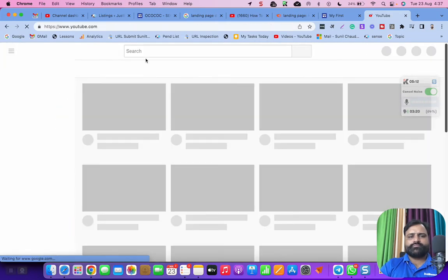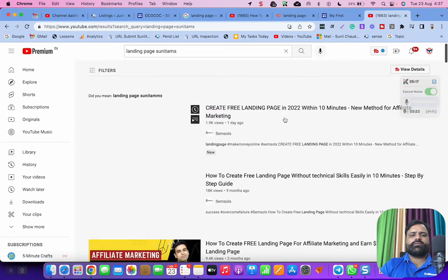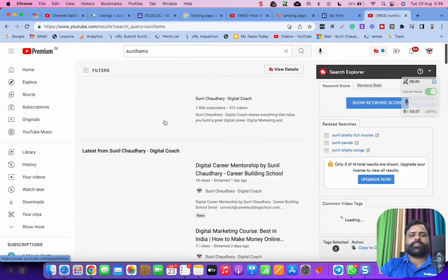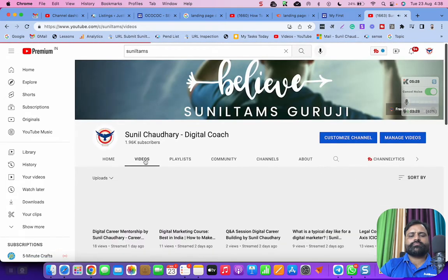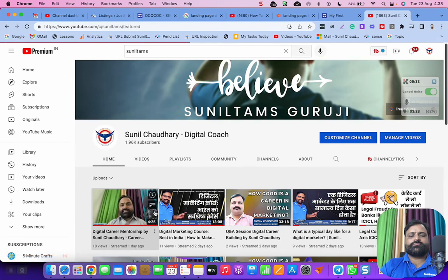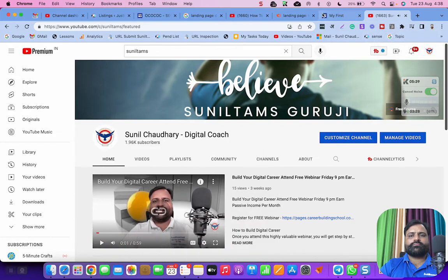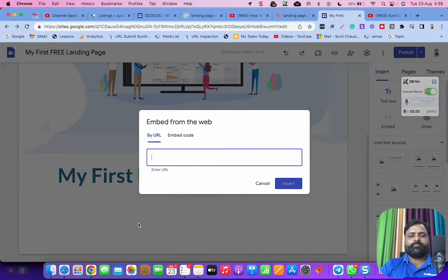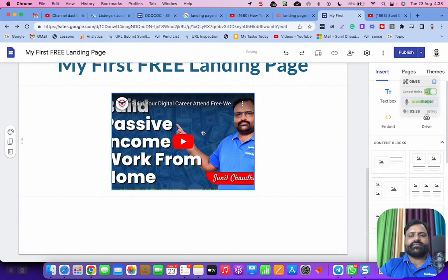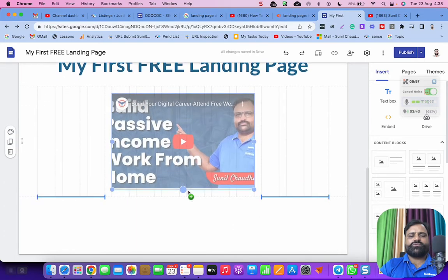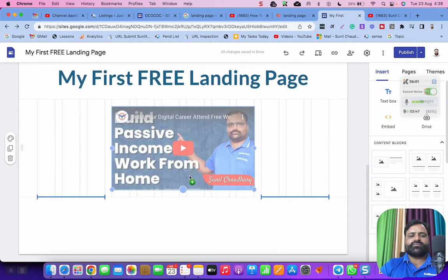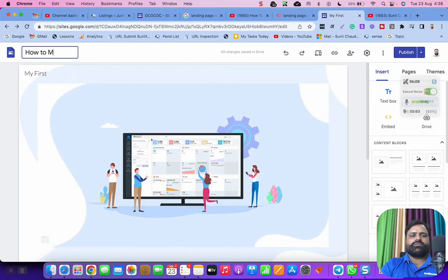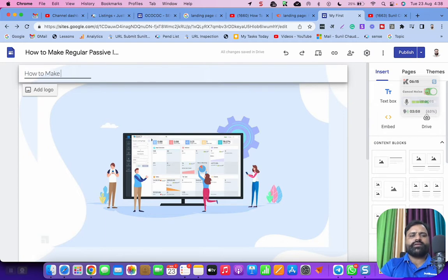Here you can add a video like any video from YouTube. Let me show you the landing page, Sunil Dems. We have taken the video and here we can embed the video. This is the embed sign, just go to the URL and video will be embed here. So this is how to make regular passive income.